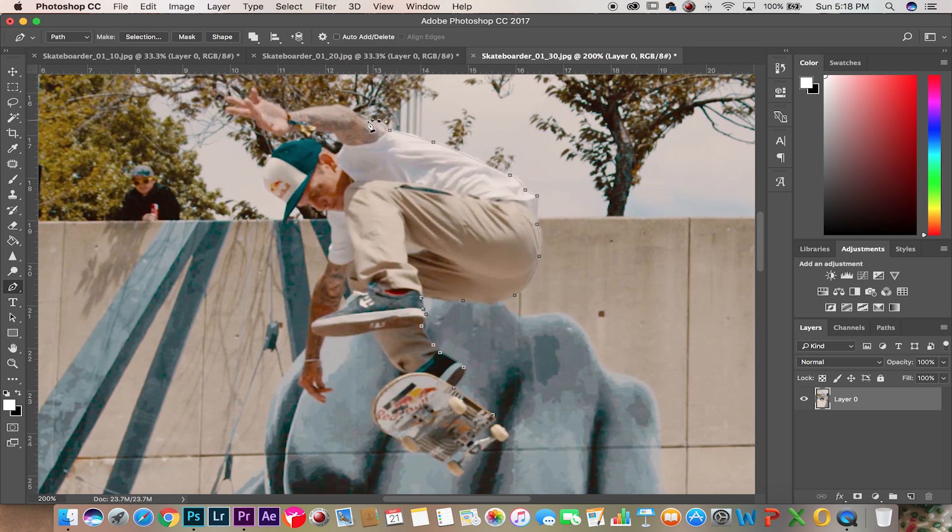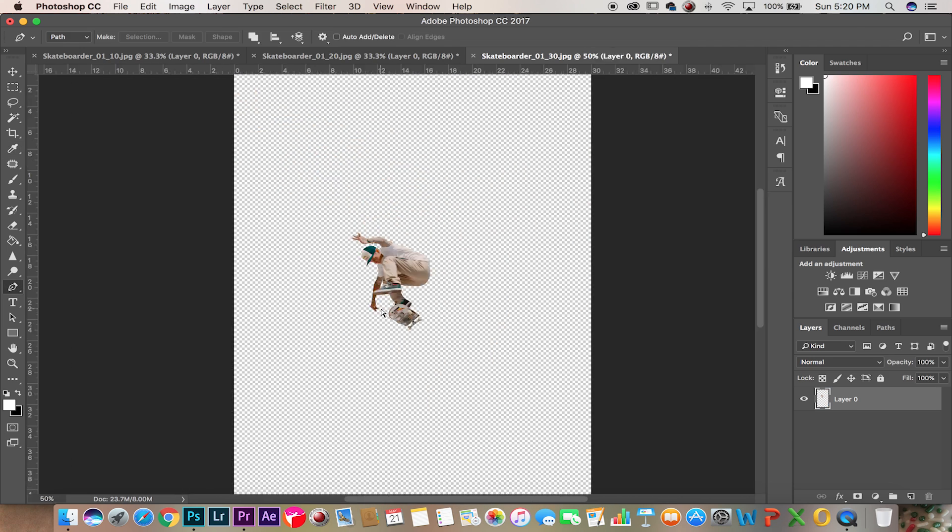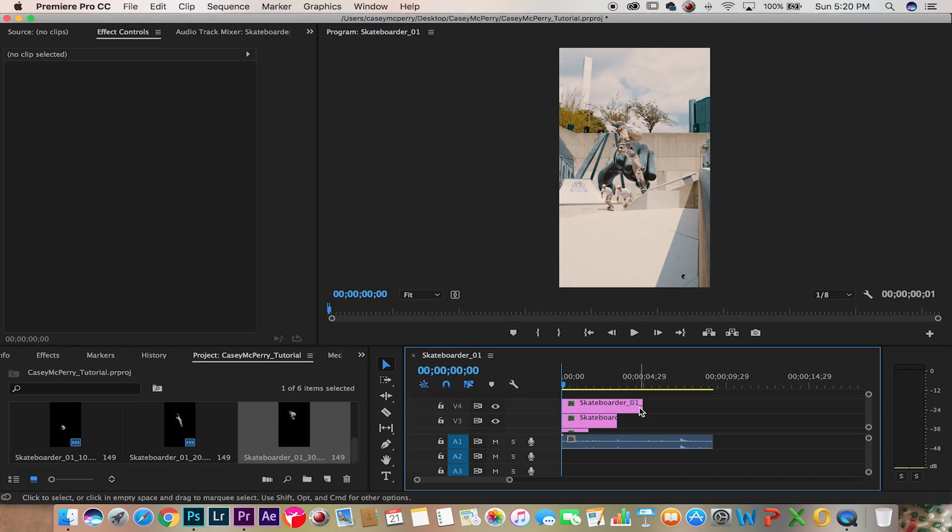Same process, cut out each frame and then we're going to bring it into Premiere.